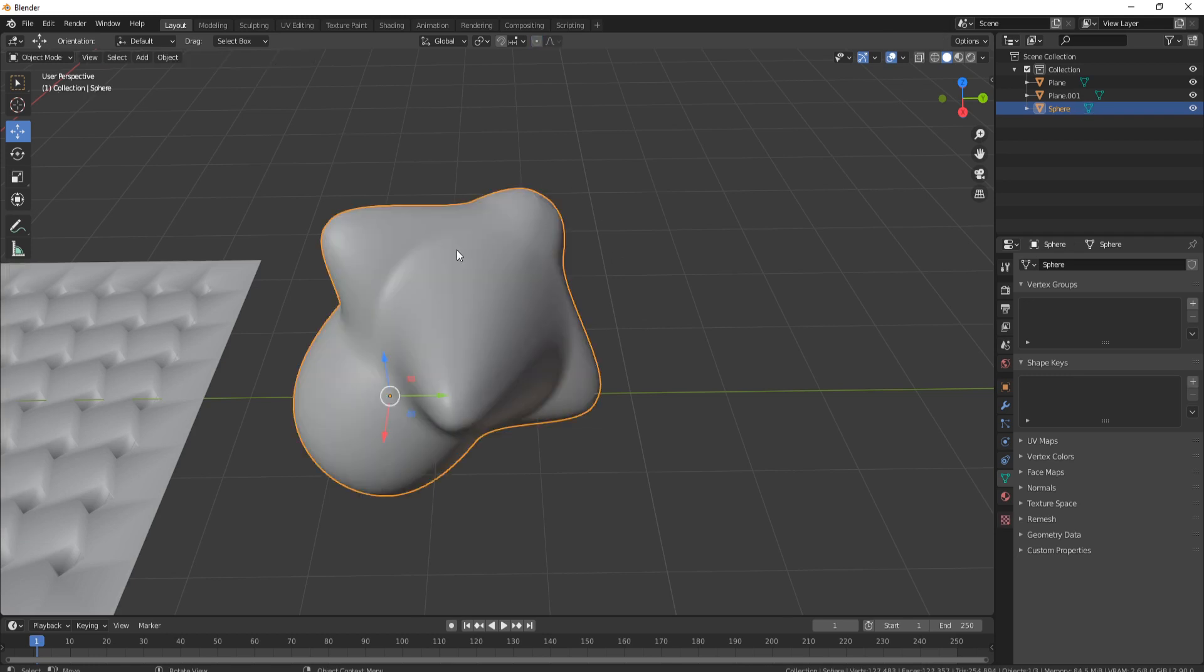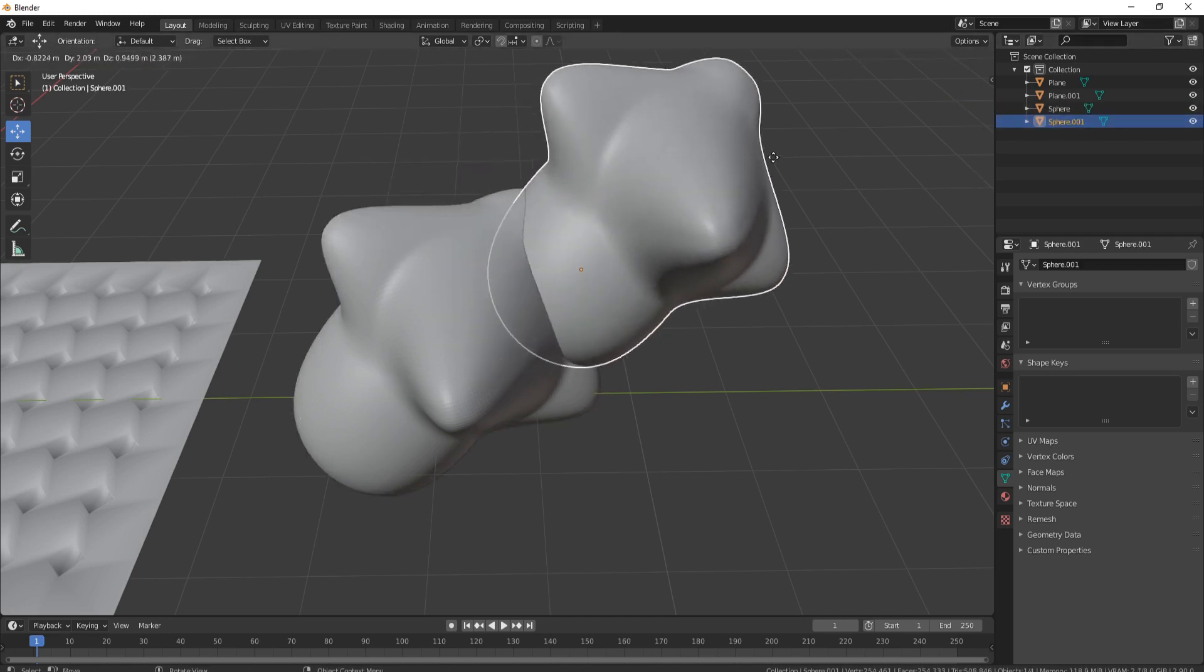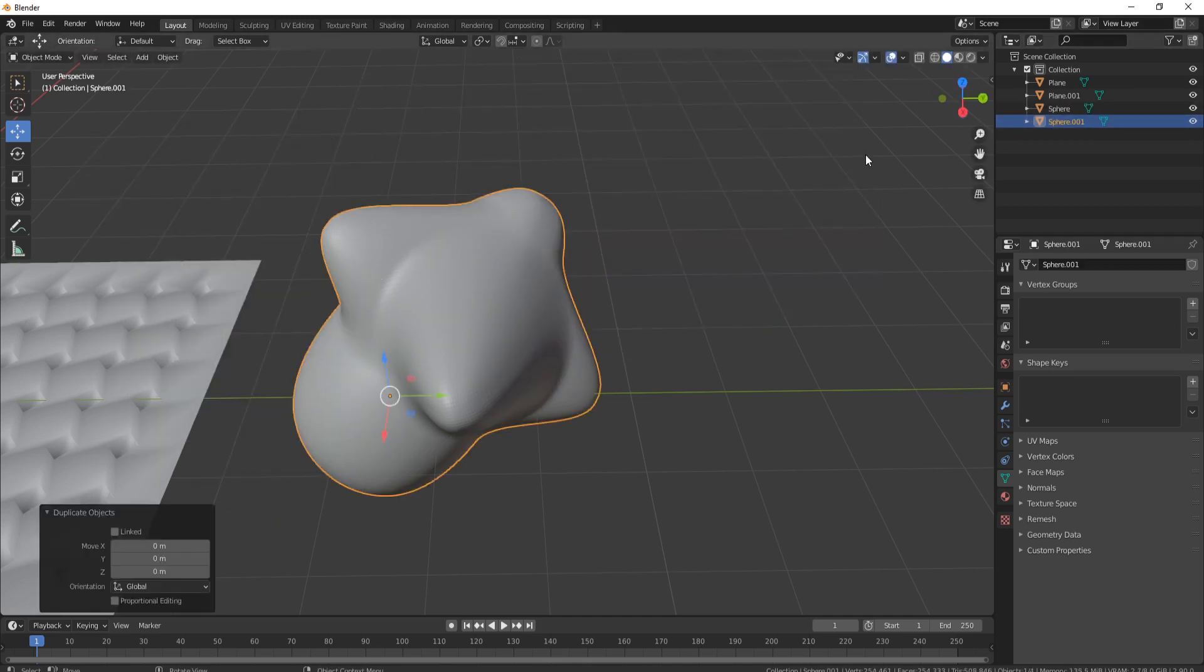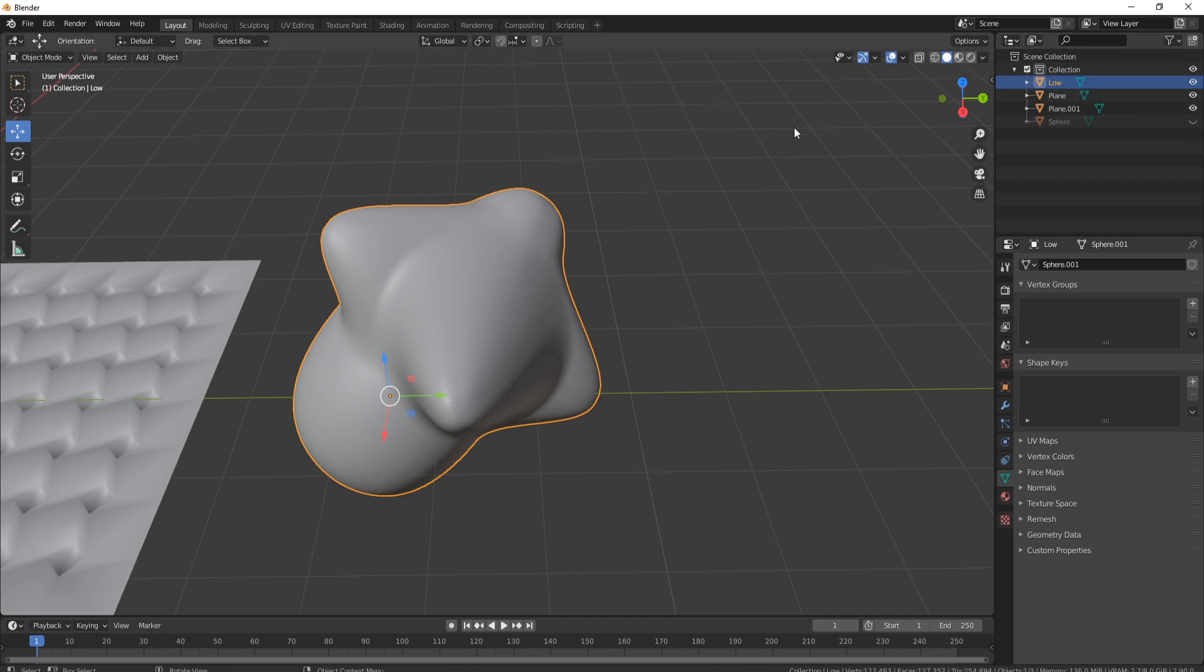What you should do is first of all come over to the object and basically press Shift+D, grab it, right click to drop it back, and then I'll just rename it Low just so we know which one it is. And now what I'll do is hide the high poly object, so let's hide that one, and now I'm just left with this one.